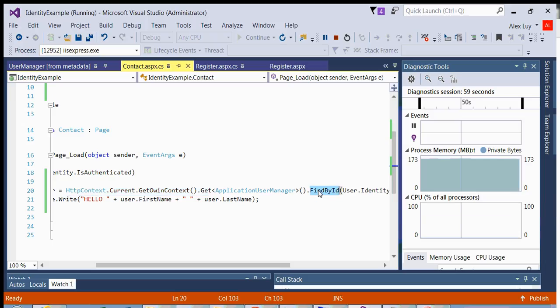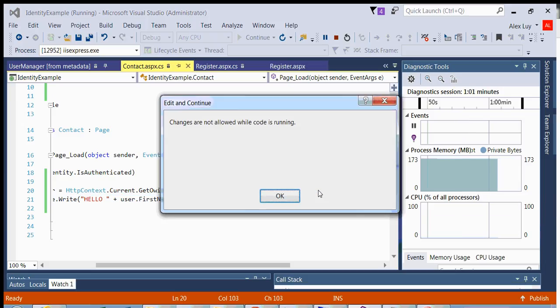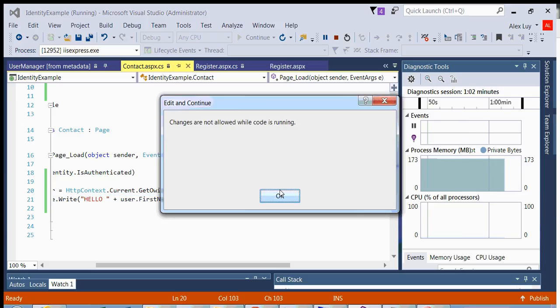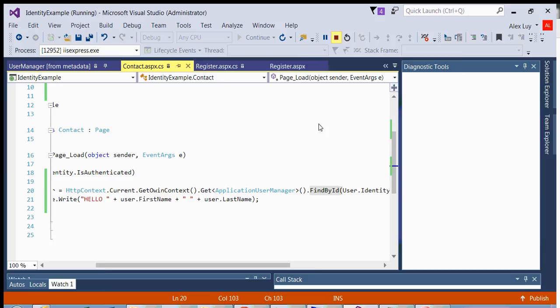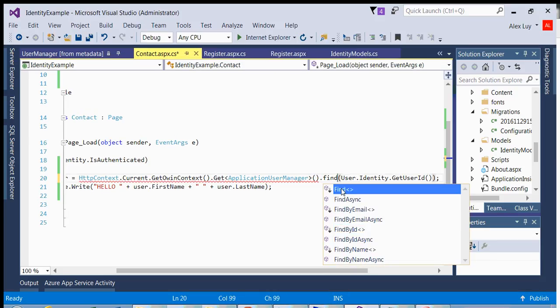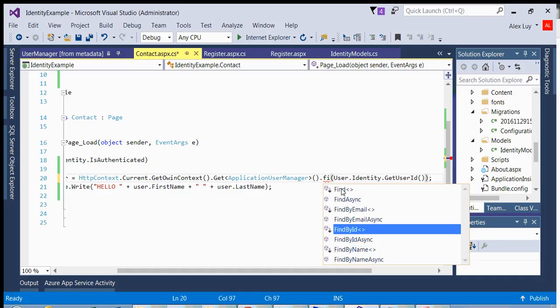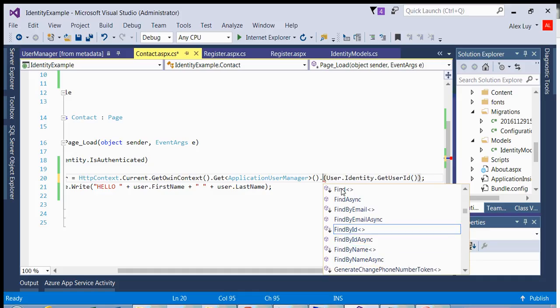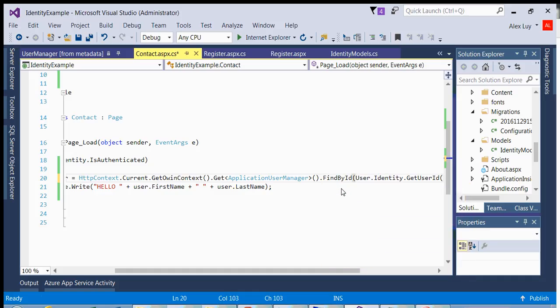And here you can get an instance of your application user by accessing these functions. So find by ID, you can also do find by email. Or find by name. So you have a lot of them accessible to you. And again, this can get a little confusing because, again, there's a lot of inheritance going on and generics.